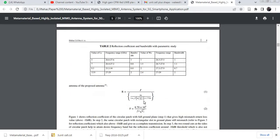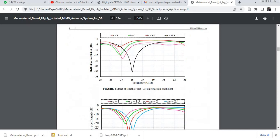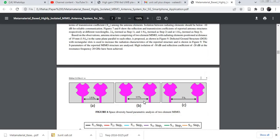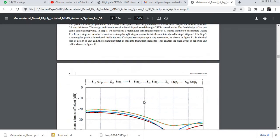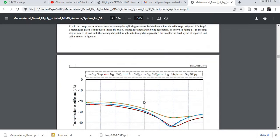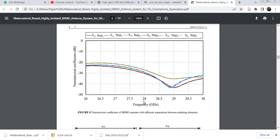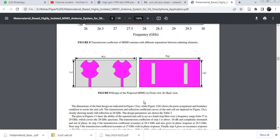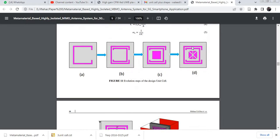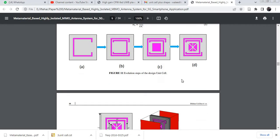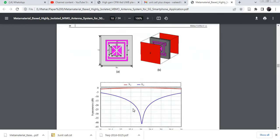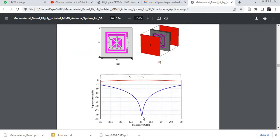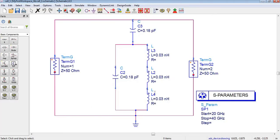Now in this tutorial we will design an equivalent circuit for frequency selective surface or metamaterial. This is our proposed metamaterial, and when you design it in CST it looks like that and it resonates at 28 GHz.